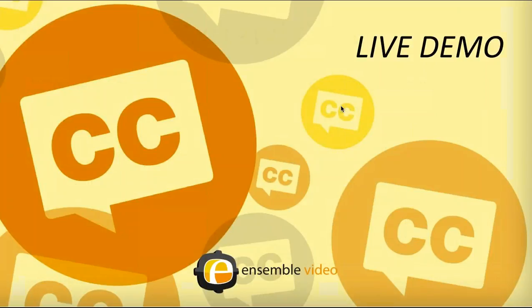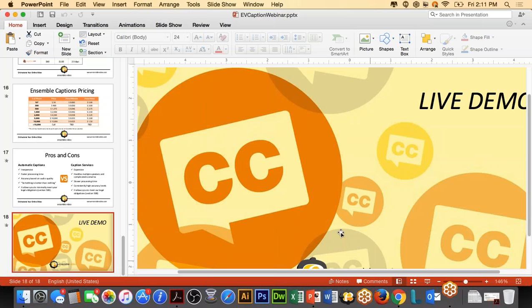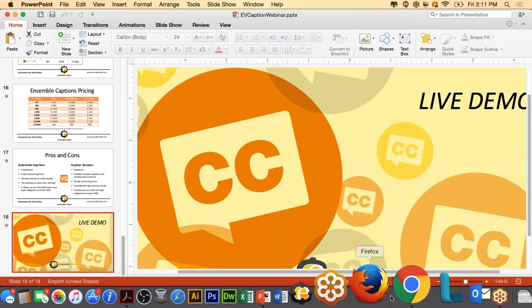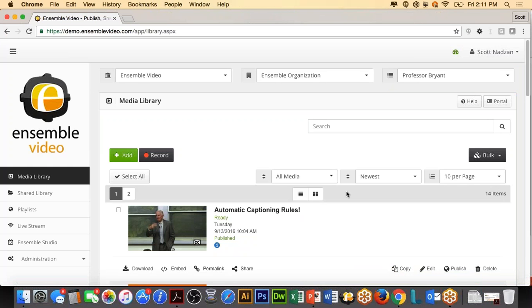Do I have any questions? Going once. Going twice. Okay, three times. I'll continue to ask if we have questions. So let's jump into Ensemble Video. So now we are in the Ensemble Video interface. We're going to look at a few different things here.